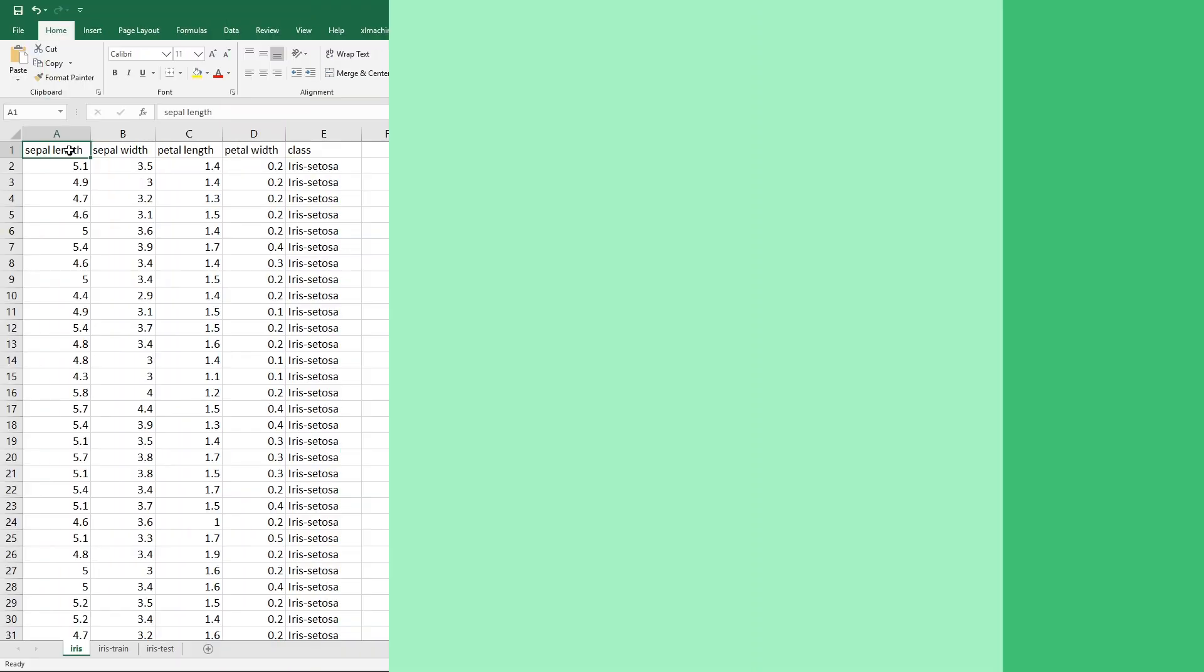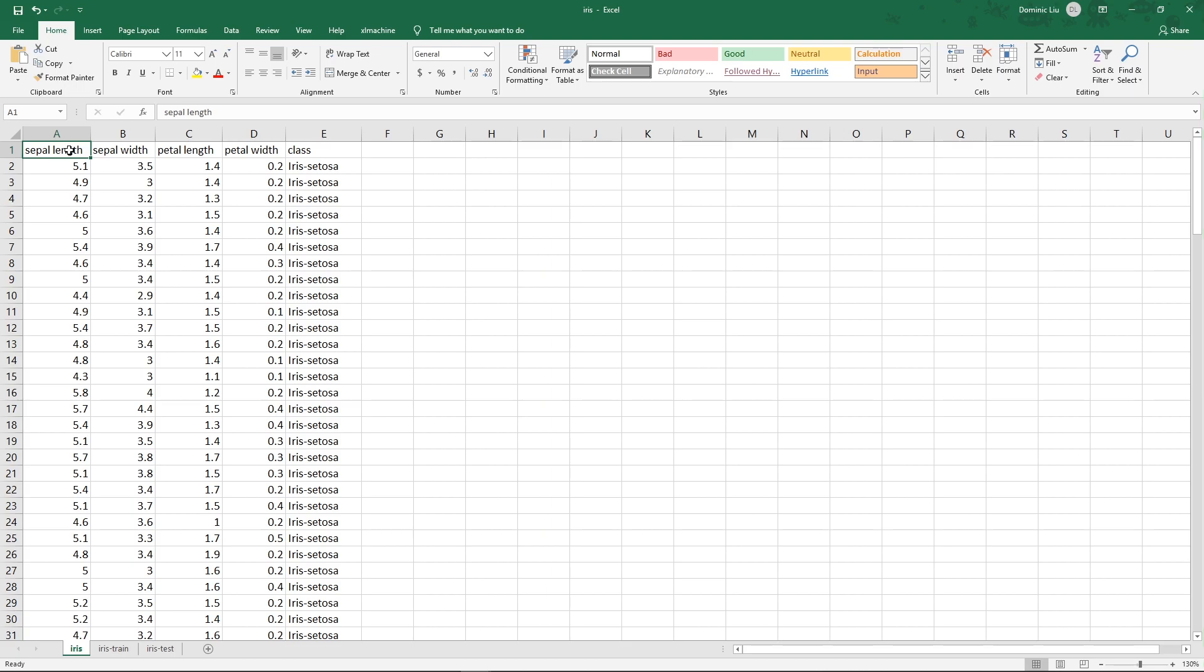Okay, now let me show you a very simple example with the classic Iris dataset. It has five columns: sepal length, sepal width, petal length, petal width, and class.